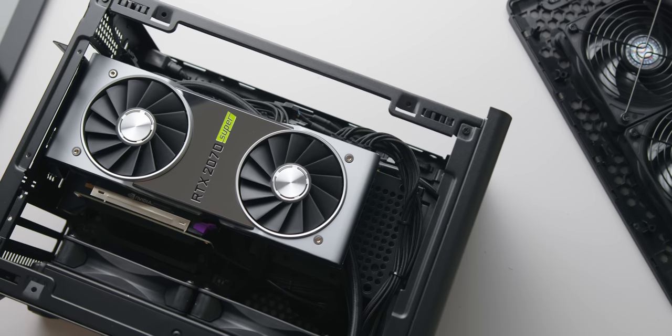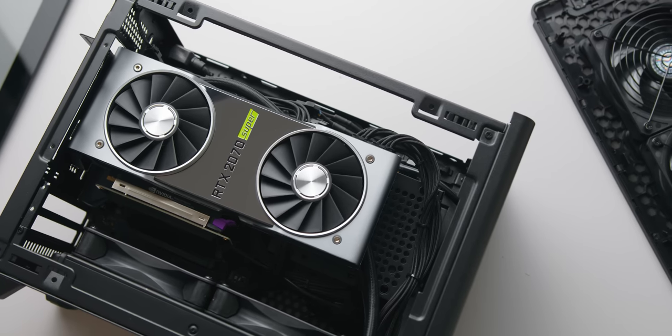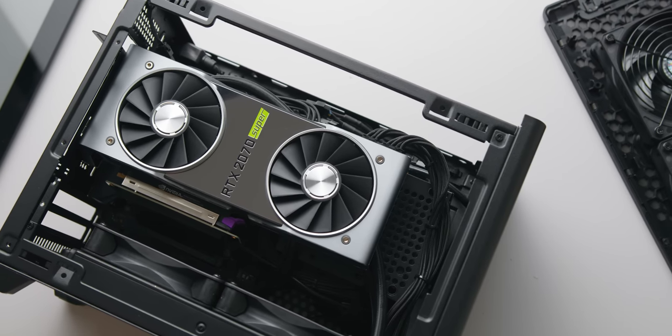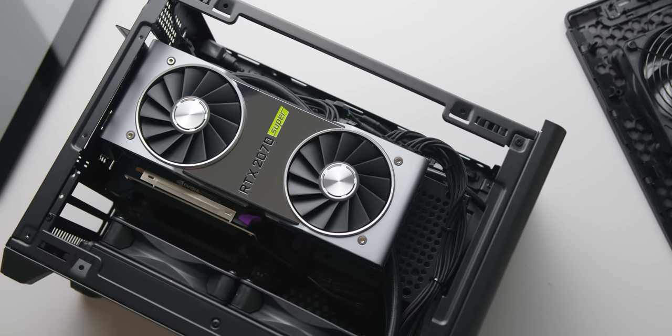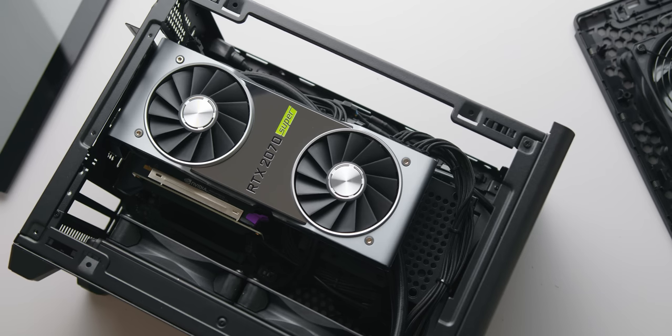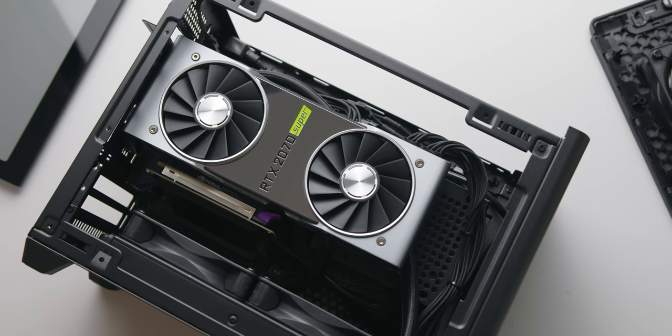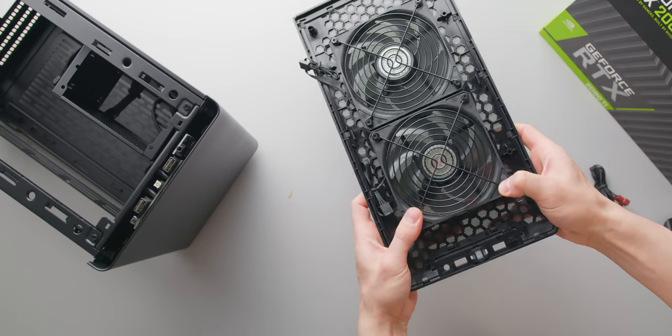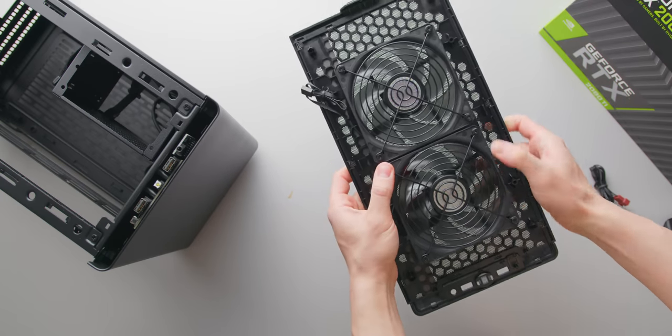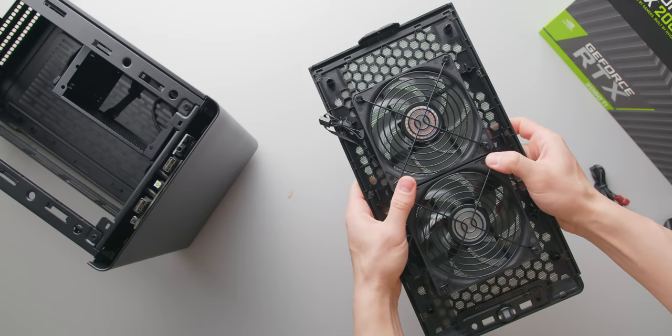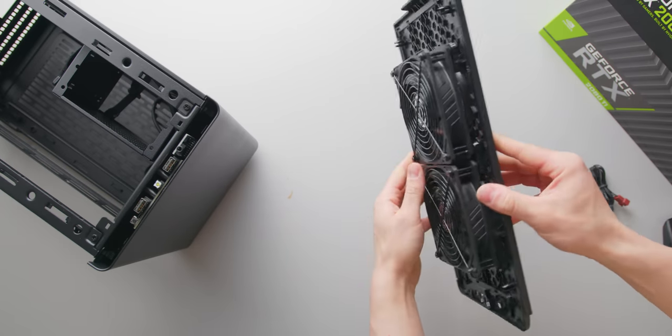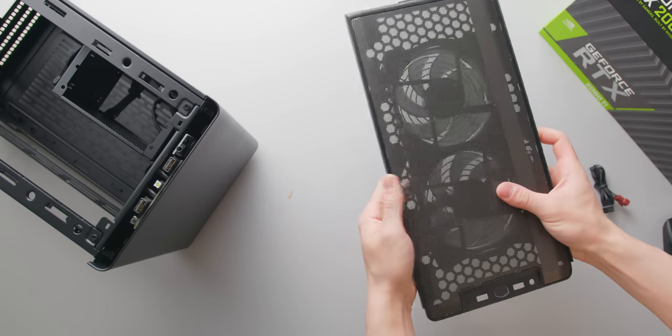The airflow setup I ran for this test was with the bottom-mounted radiator fans pulling in air through the bottom and then the top exhausting. This setup is only made viable thanks to those top exhaust fans, so if you're planning on doing this vertical GPU setup, those top exhaust fans are an absolute must.